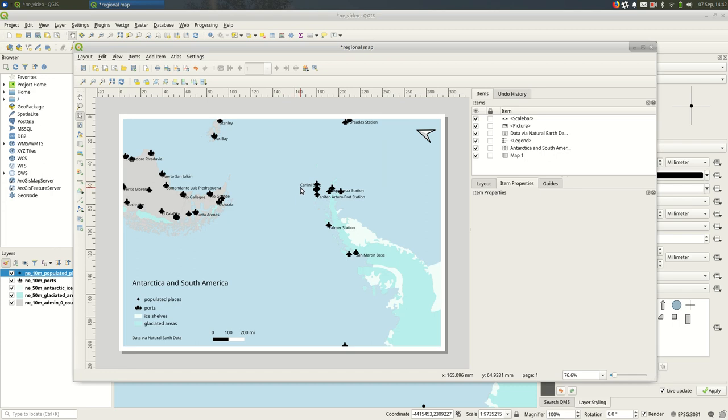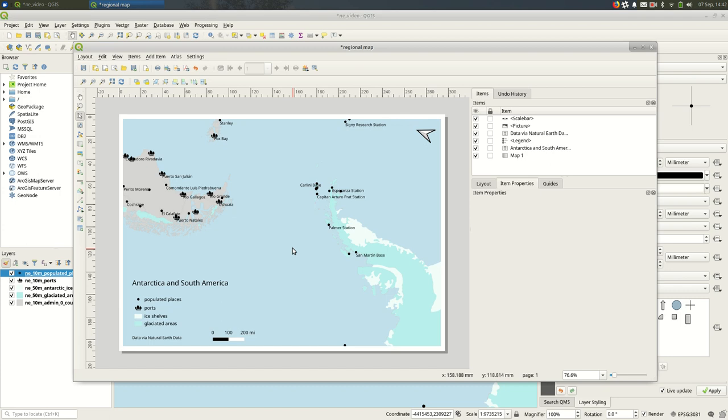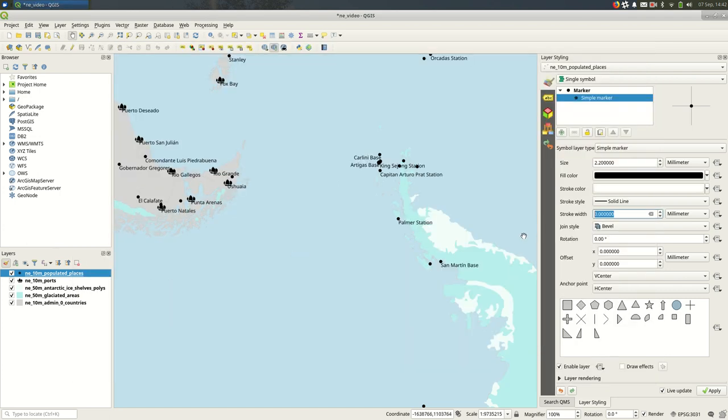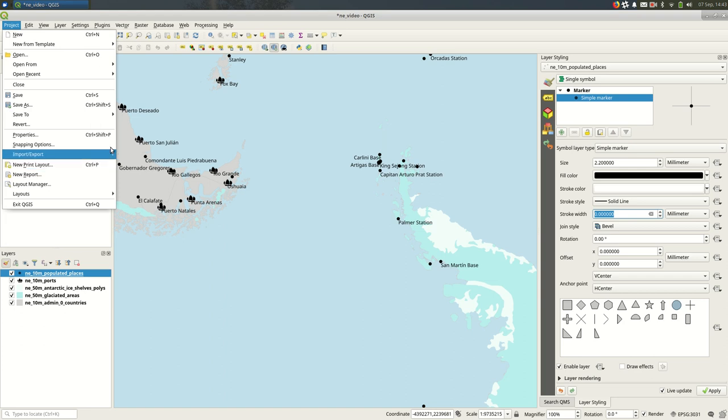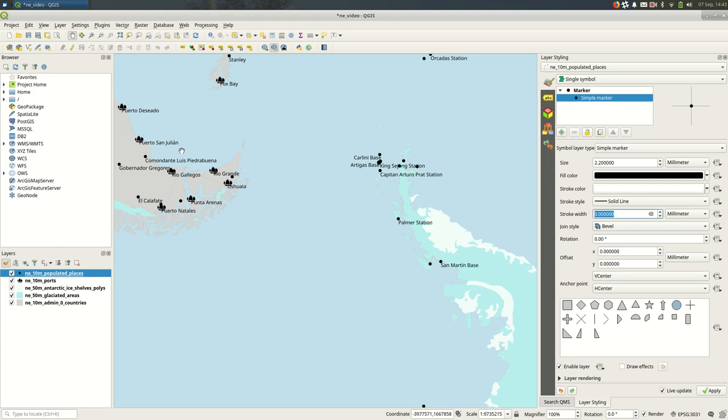And you'll see that my map gets updated with whatever styles I have on it at the time. And I can close this and I can make more print layouts, so you can have multiple print layouts for one map. Yep, hopefully that helps with the print layouts for QGIS.